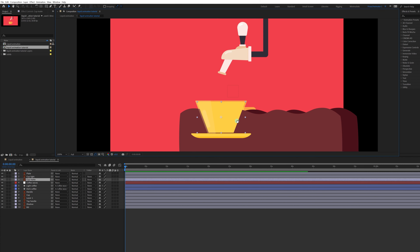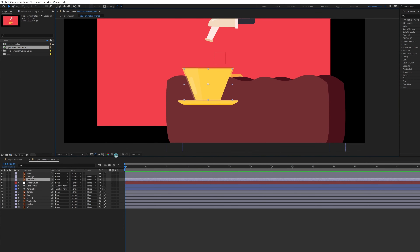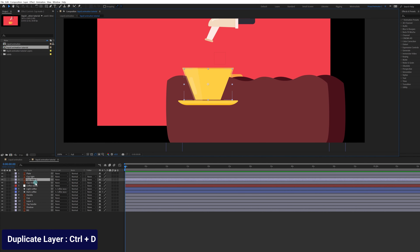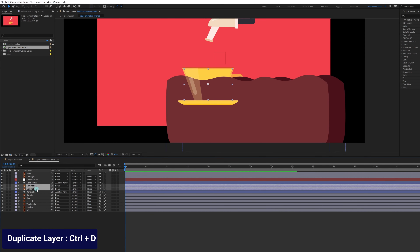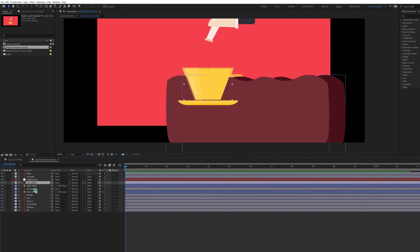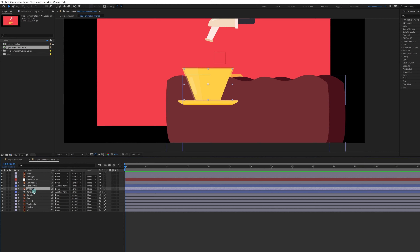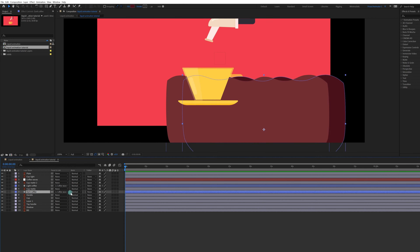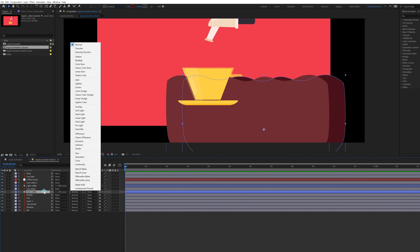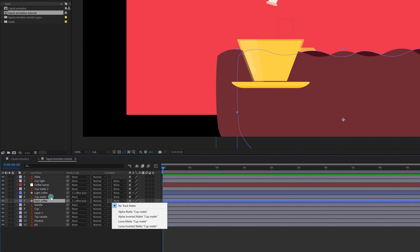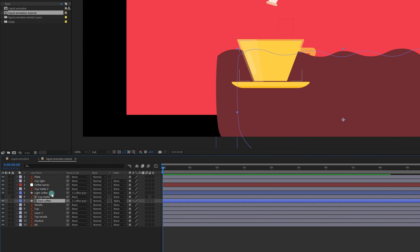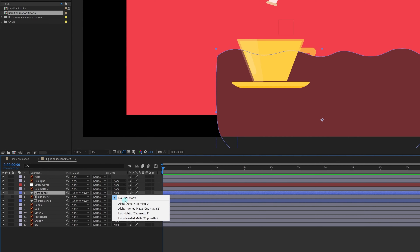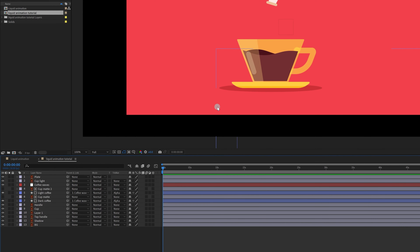We are going to apply this layer as a matte for the coffee waves. Let's duplicate this layer, select these two layers, place one here and one above the light layer. Now select this one and convert the layer above into an alpha matte. Do the same for the other one.